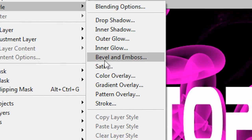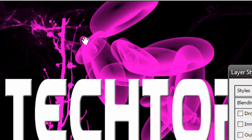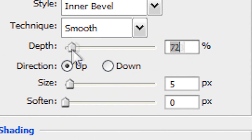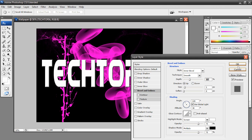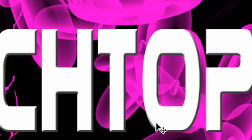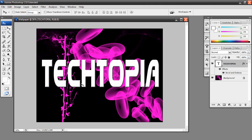And let's go with the bevel and emboss. And I'm actually going to pop this depth up to 300 and it gives it a nice 3D look. It makes it look a lot deeper, have more shape and form to it, and it just generally looks better.